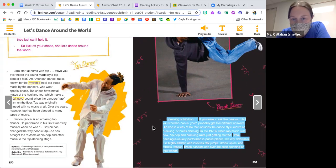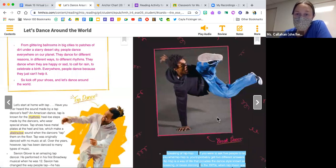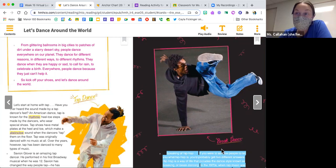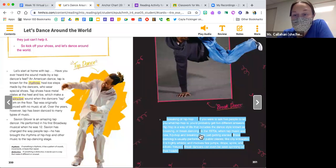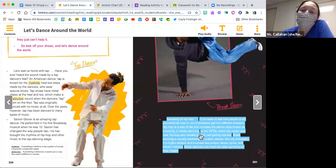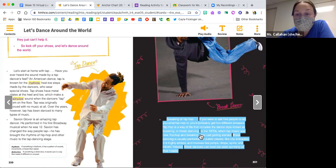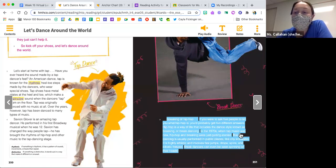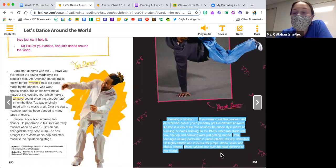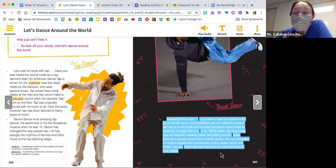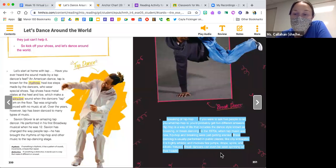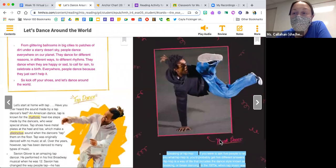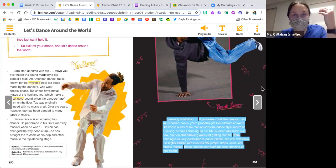It's a picture of someone with the label break dancing. Speaking of hip-hop, if you were to ask five people to tell you what hip-hop is, you'd probably get five different answers. Hip-hop is a way of life that includes the dance style known as breaking or break dancing. In the 1970s, when rap music was new, hip-hop and breaking were just getting started. Break dancing is usually performed in public places like city sidewalks, and it is highly athletic and involves fast jumps, drops, spins, and robotic freezes. Break dancers can even be seen spinning on their heads.